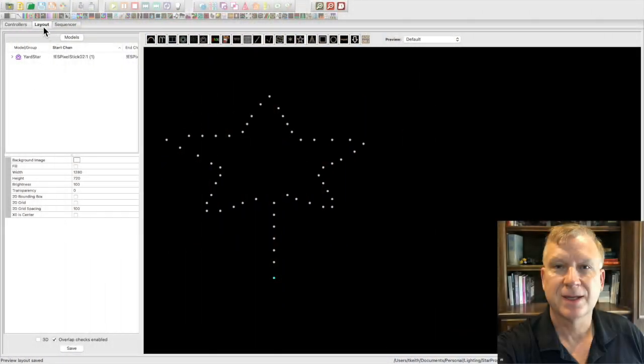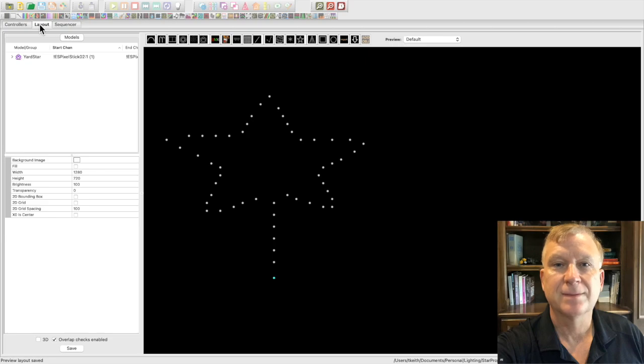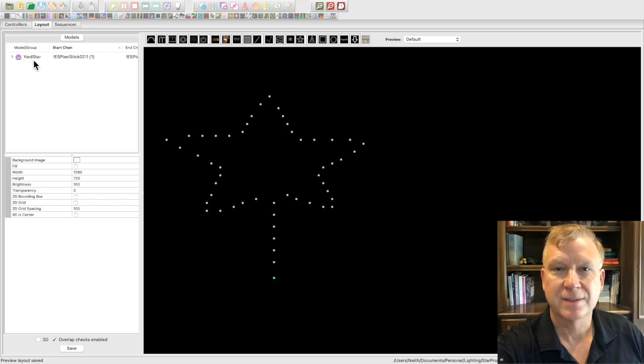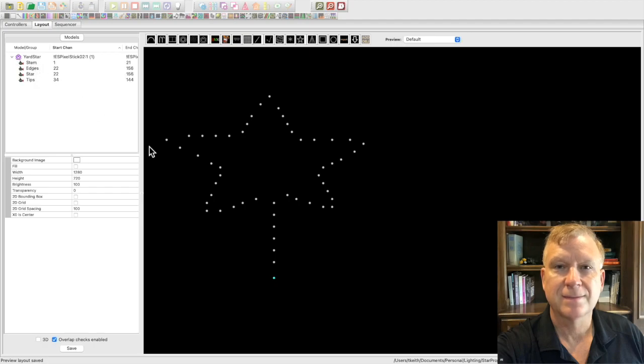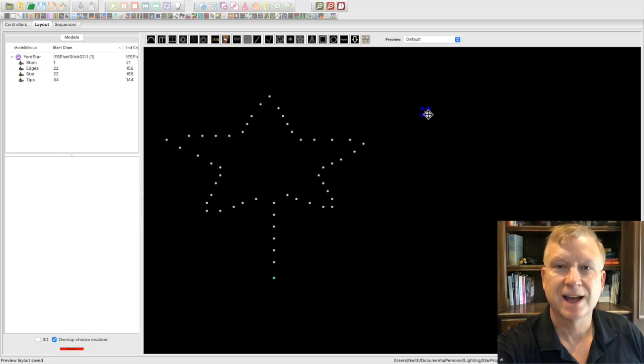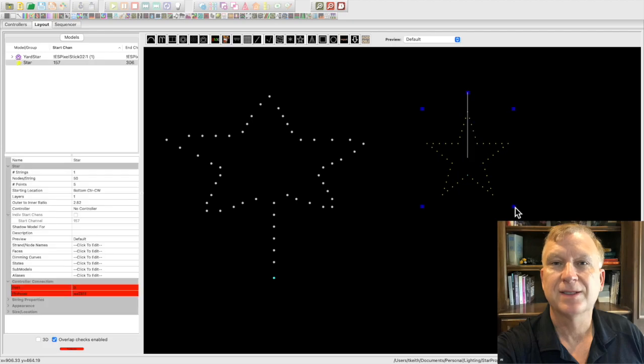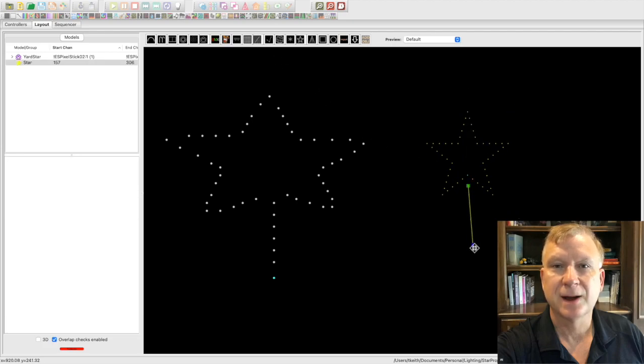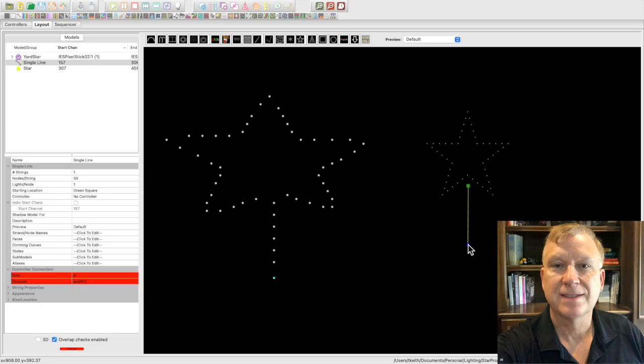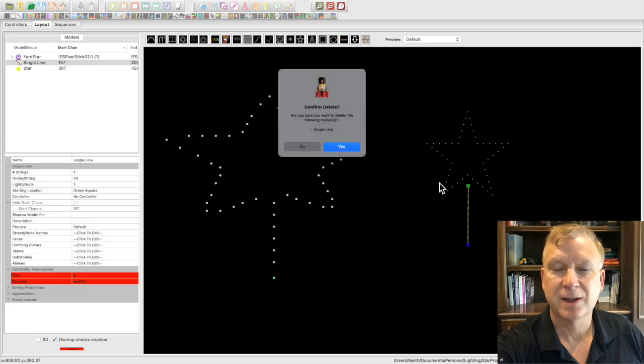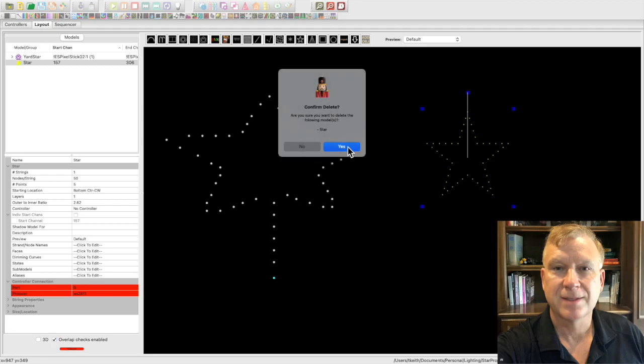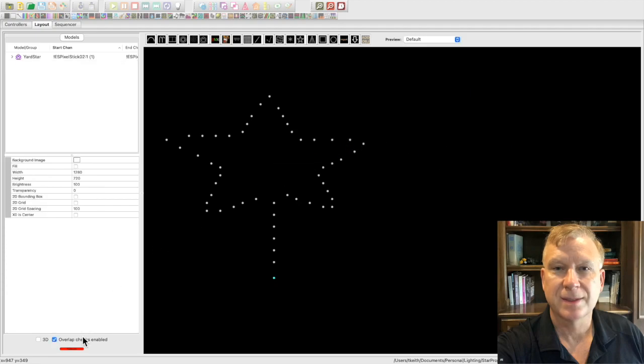I've opened up xLights and I'm on the layout tab. In order to save time, I've skipped the controller setup since this isn't the focus of this tutorial and it is a very standard setup. I have already created a custom model for my yard star. The yard star model is pretty simple, I could have modeled it using the native star model and a single line model something like this. But that's not the point of this tutorial. Let me delete these models and show you another method to create a custom model.